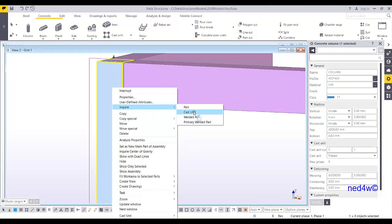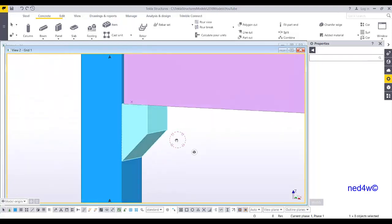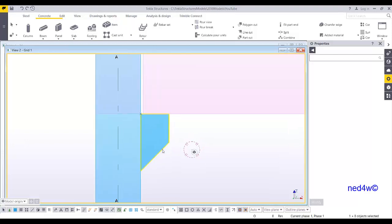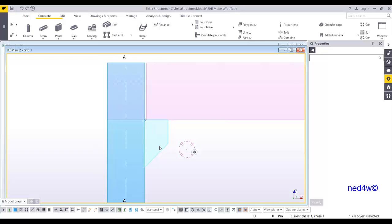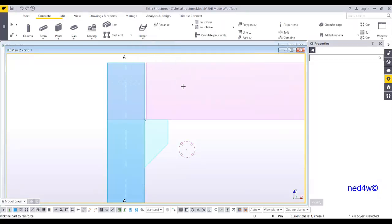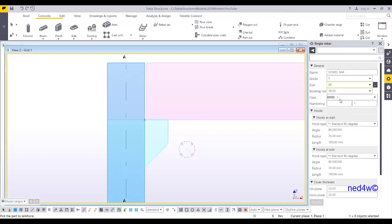Inquire the cast unit and you'll see the column with one corbel and its profile. Now I can press Ctrl+2 for transparency and create a dowel here using rebar. I'll use the reinforcing bar — single bar — as a dowel bar. The size will be T20, no hook on either end.